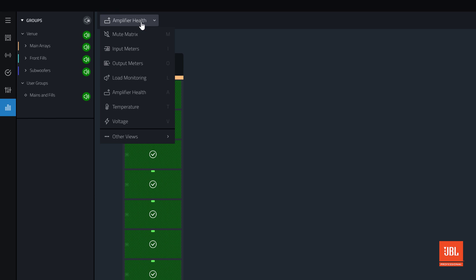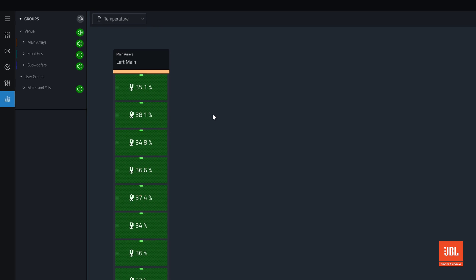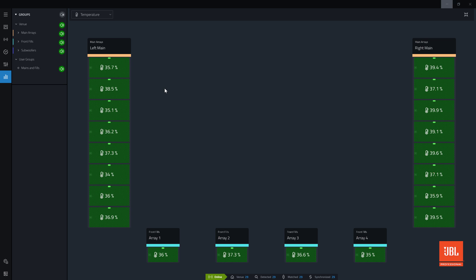Switching to Temperature view overlays the amplifier thermal temperature as a percentage to thermal limit. 100% thermal in this view would indicate a thermal shutdown. It is normal for this value to increase during system use.